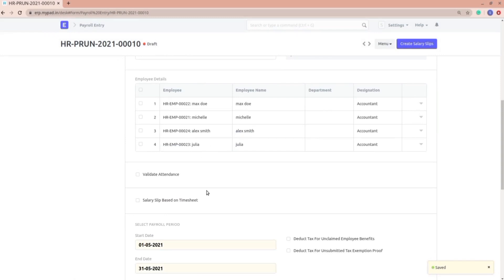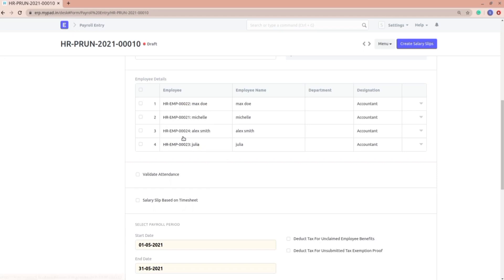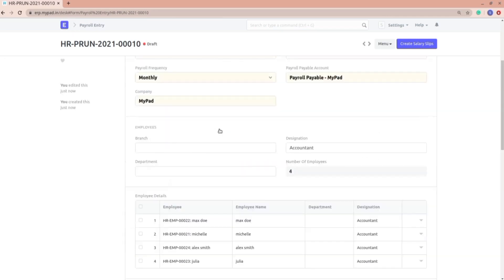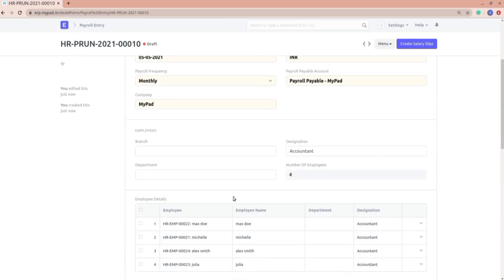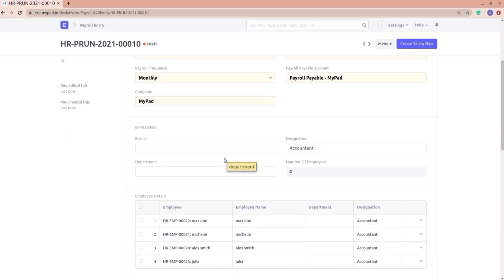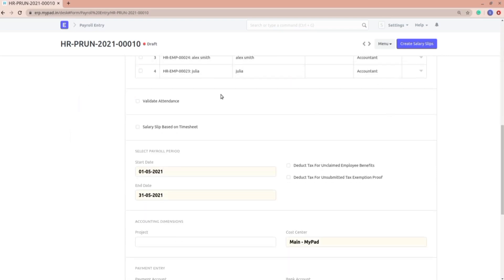I pressed the button and got four employees. One thing to note is that there is no requirement for the salary structure to be the same. Two or three of them have one sample salary structure and Alex has a different salary structure — having a different salary structure does not affect salary slip creation through payroll entry.